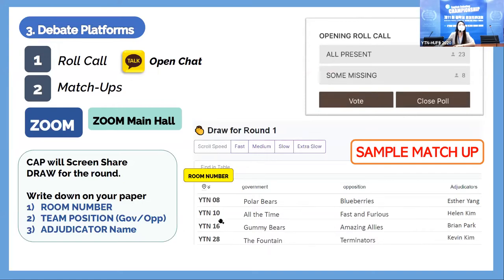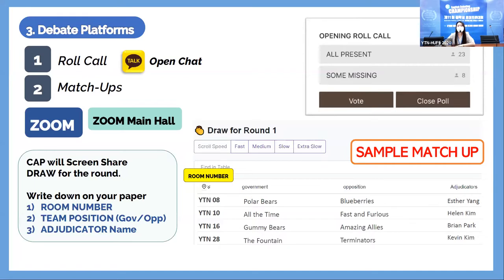Here's a sample matchup I created: you'll see room numbers such as YTN 8, YTN 10, YTN 16, along with the government team, opposition team, and adjudicator. For example, if my team is Polar Bears in room YTN 08 with adjudicator Esther Young, I write down the room number, team position (government), and adjudicator name on a clean A4 sheet of paper. This draw will also be loaded in the Kakaotalk open chat.